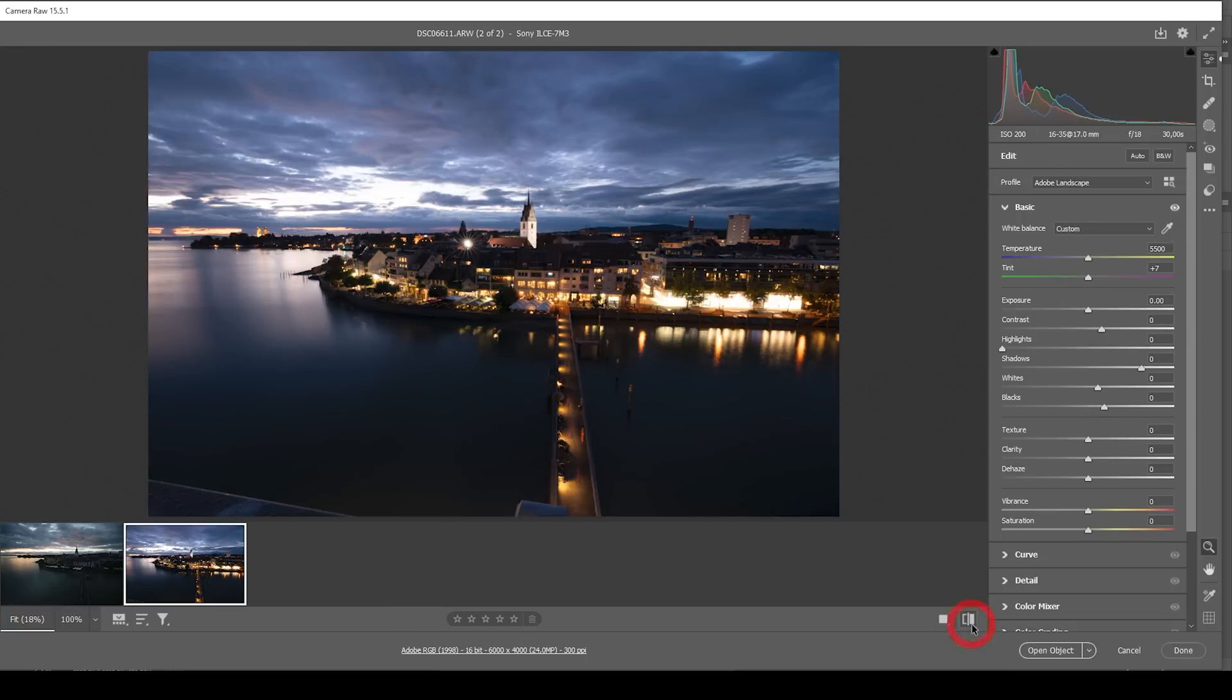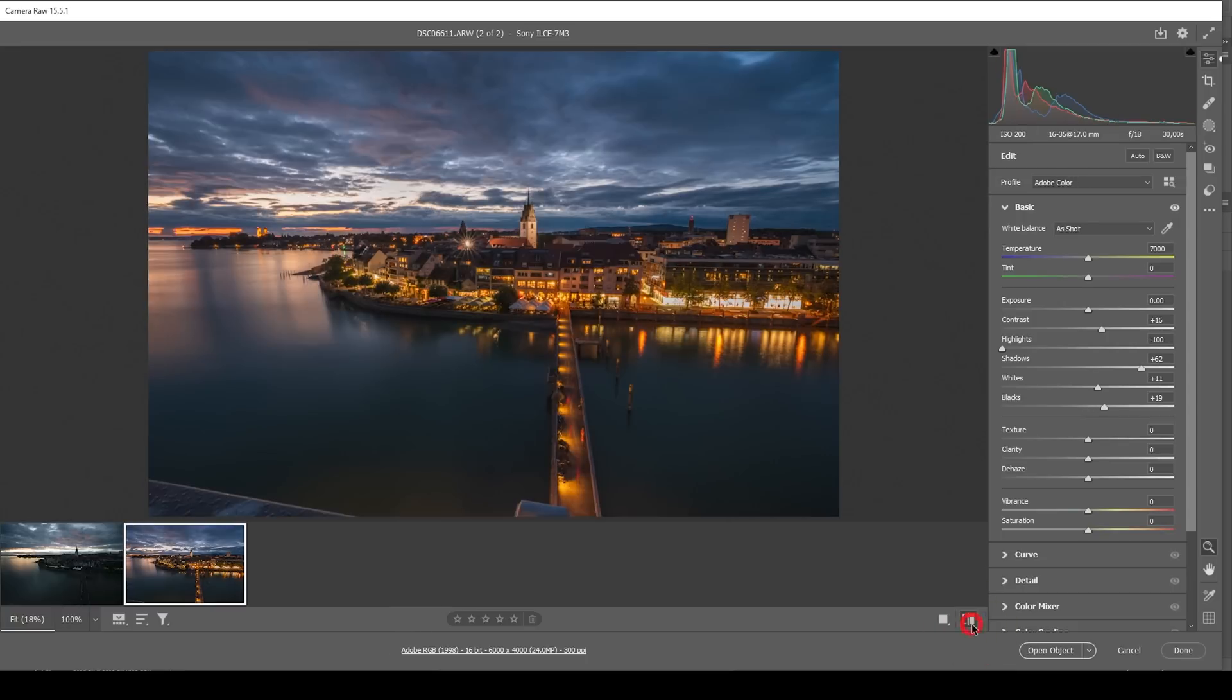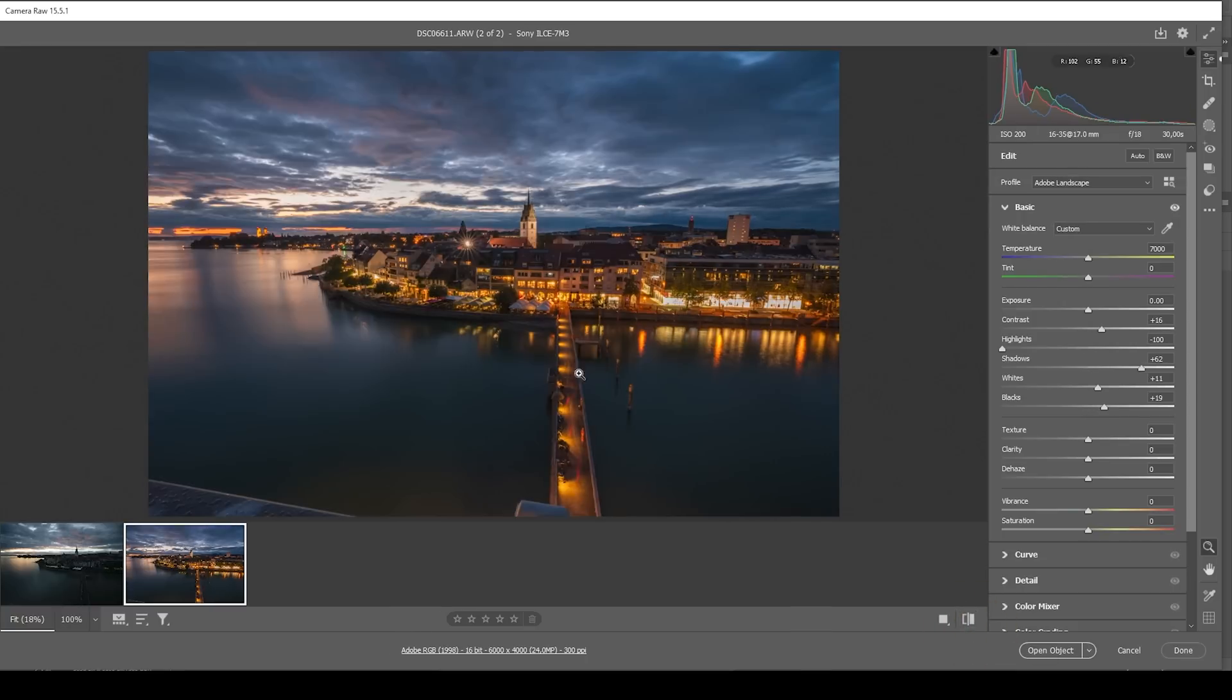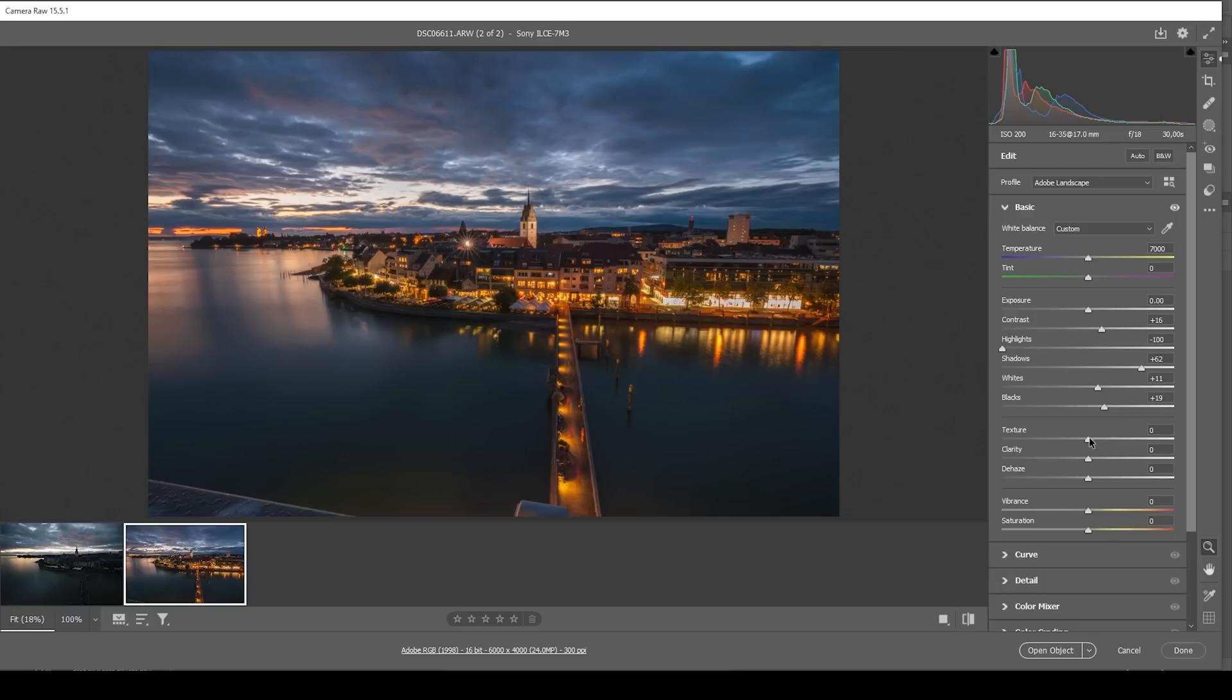Compared to before, the city lights do look much better. We can actually kind of see through those windows at this point, which is exactly what we want. I do want to make them just a little bit sharper by bringing up the texture.